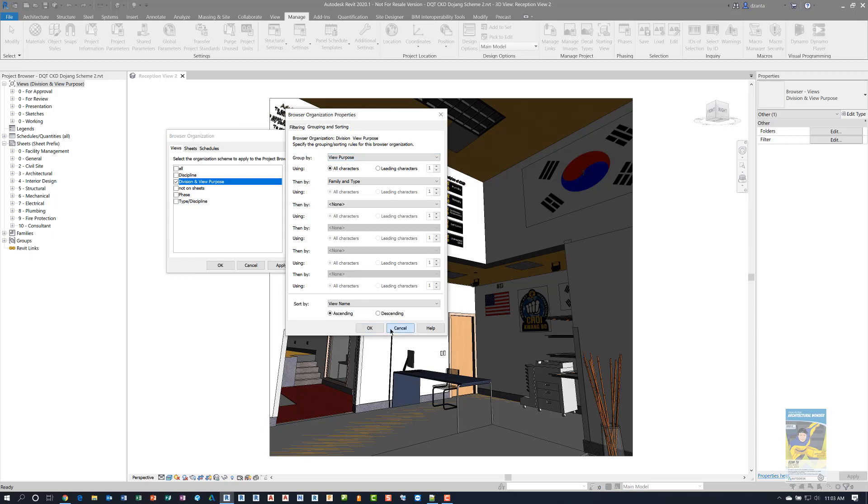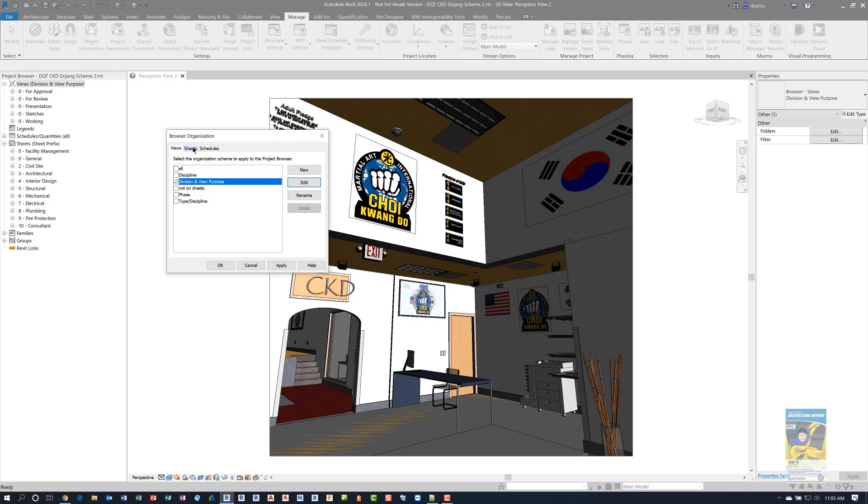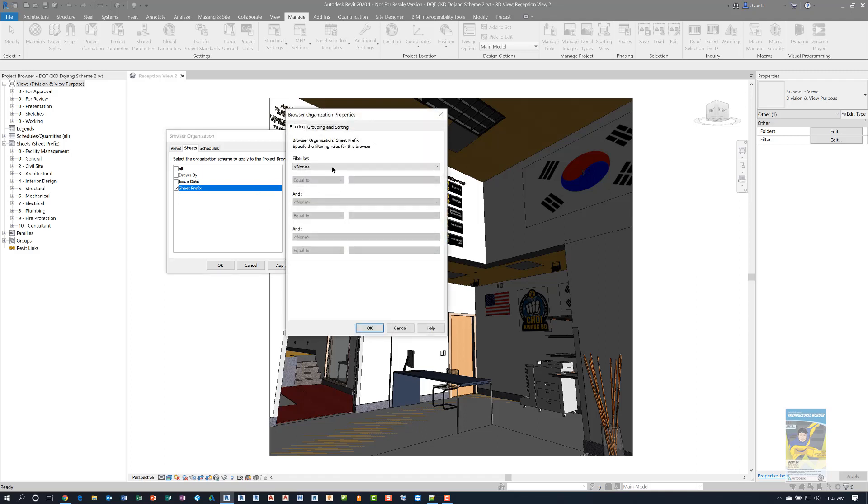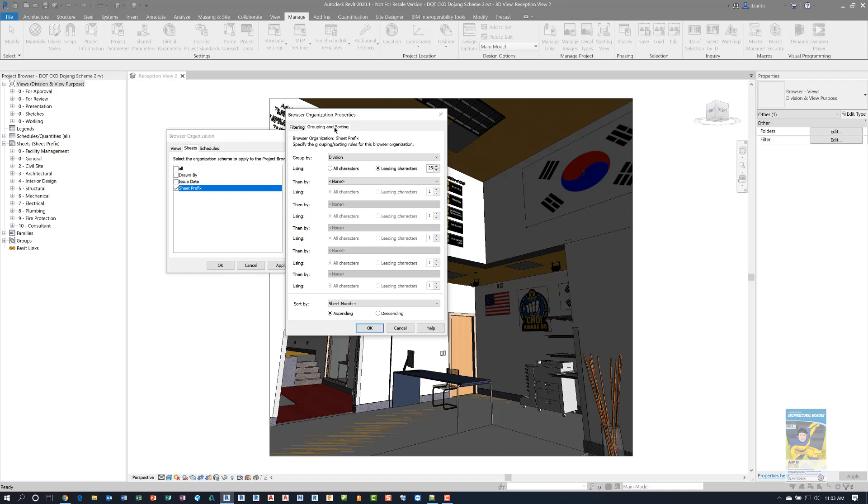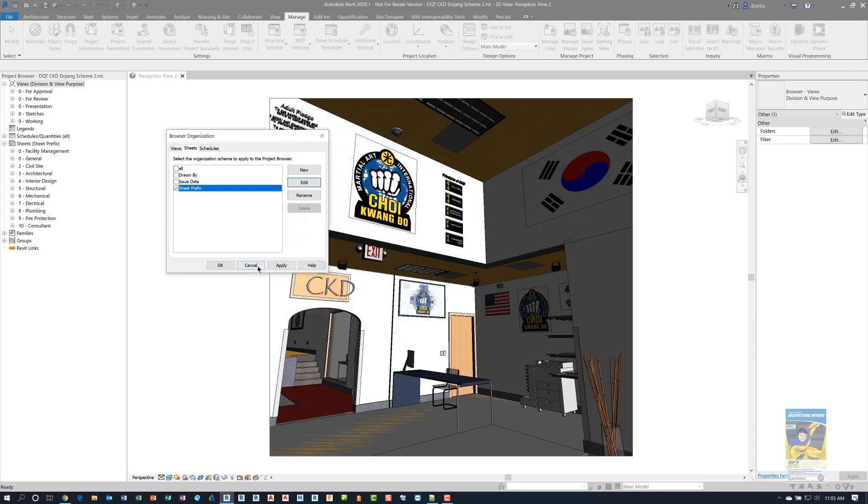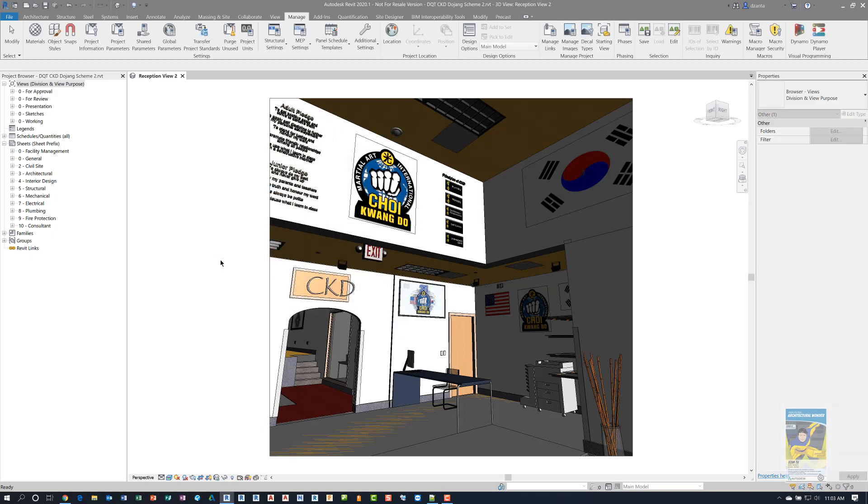At the same time, I also went into the sheets tab and created a custom display called sheet prefix where I went into edit and under grouping and sorting and I set it to go to a very high character count like 25. So I want to explain why I did this and how you end up getting the view in the project browser to show up this way.